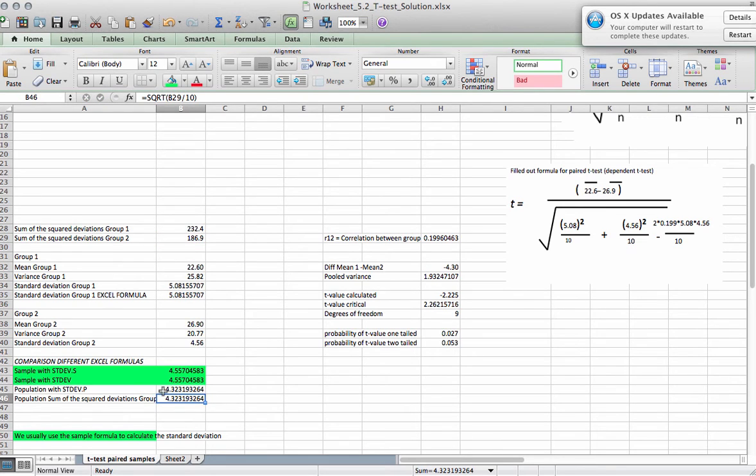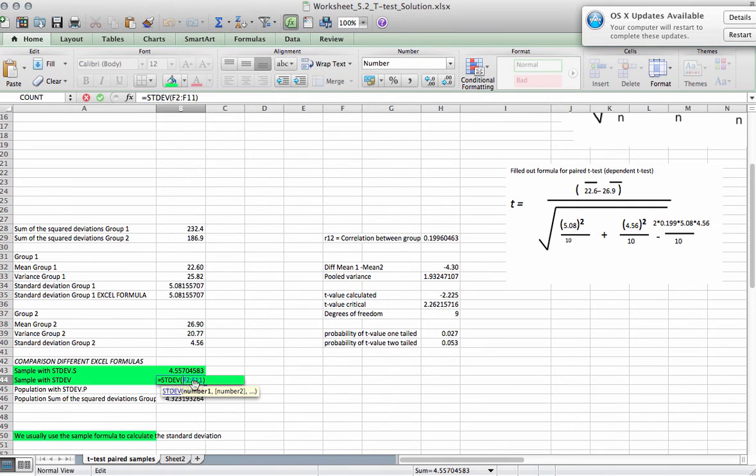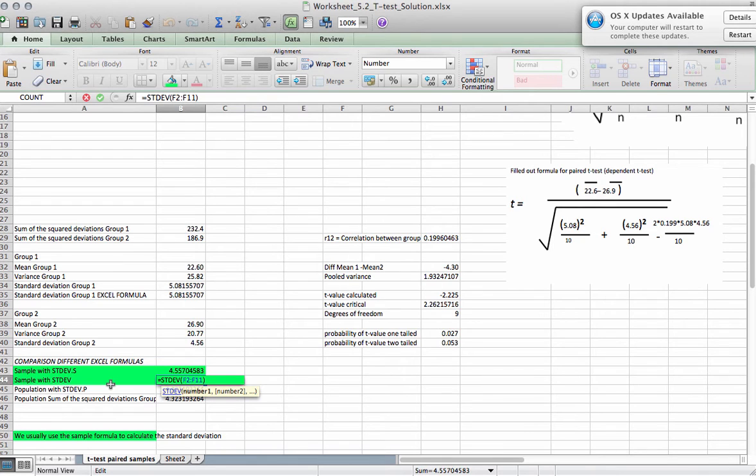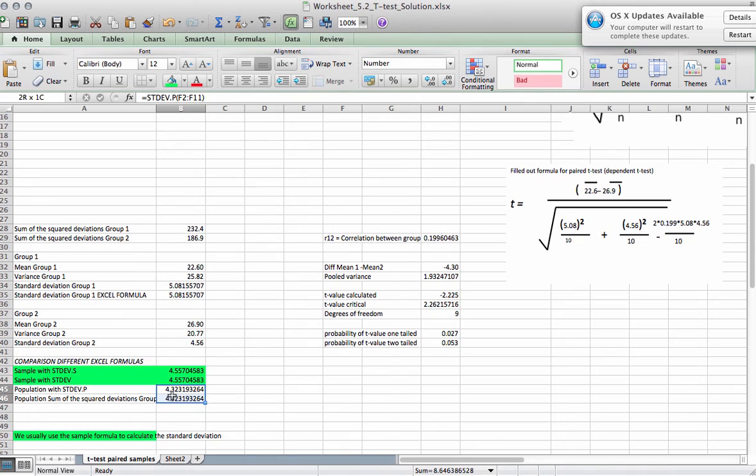And that makes sense because if we have the population, we have everybody. So we don't need to infer from a sample of the population. However, that's exactly why we divide by n minus 1 for the sample formula. Because we're trying to infer from the sample to the population. And we want to give ourselves a little bit of a buffer. You note how the sample formula is a bit higher on the standard deviation than the population formula. This is a buffer for our estimate.